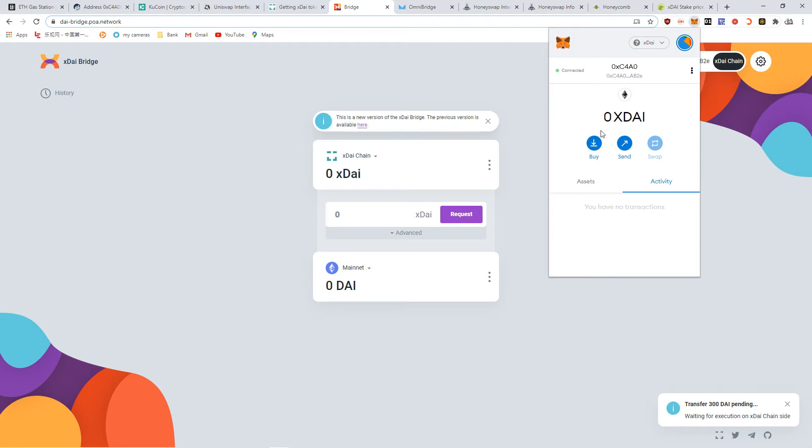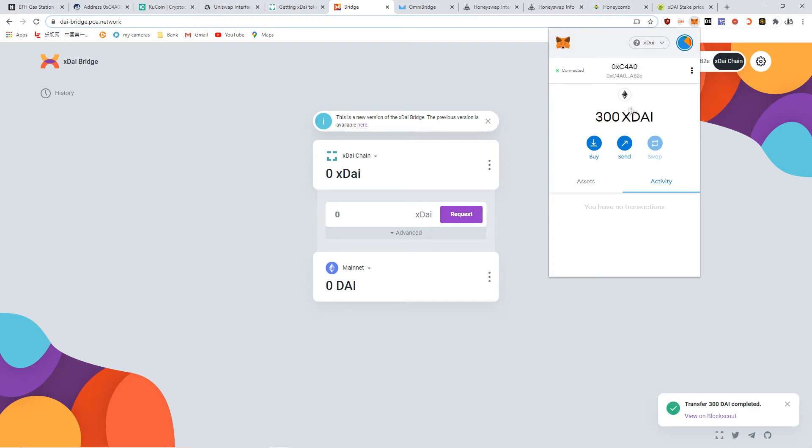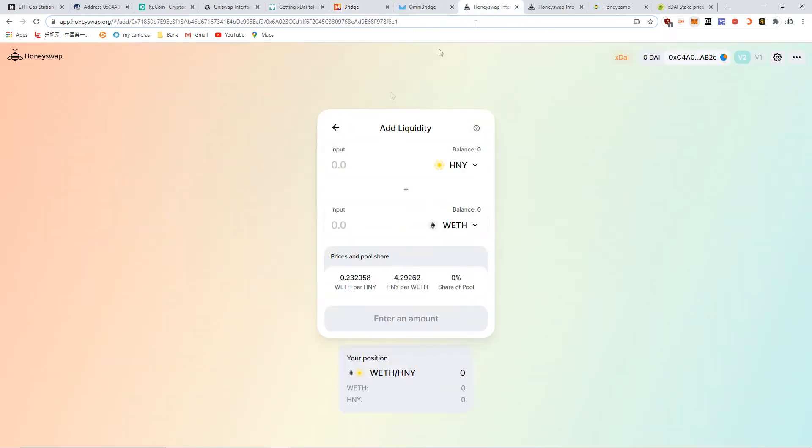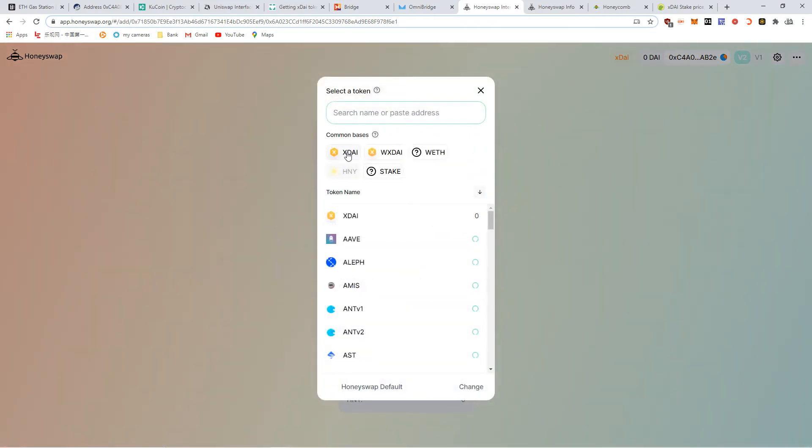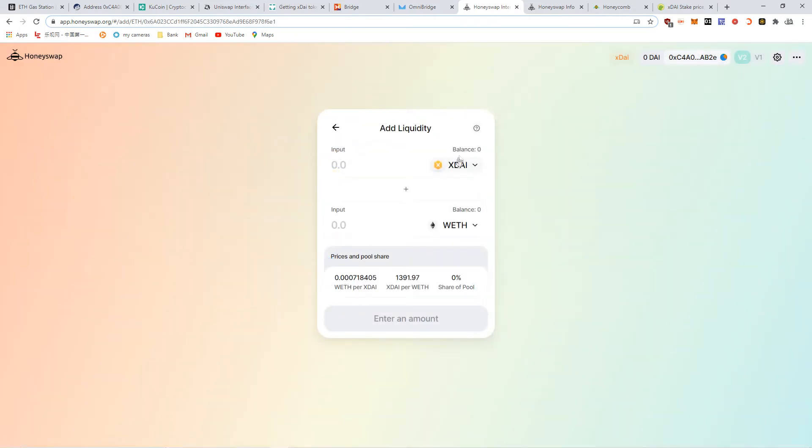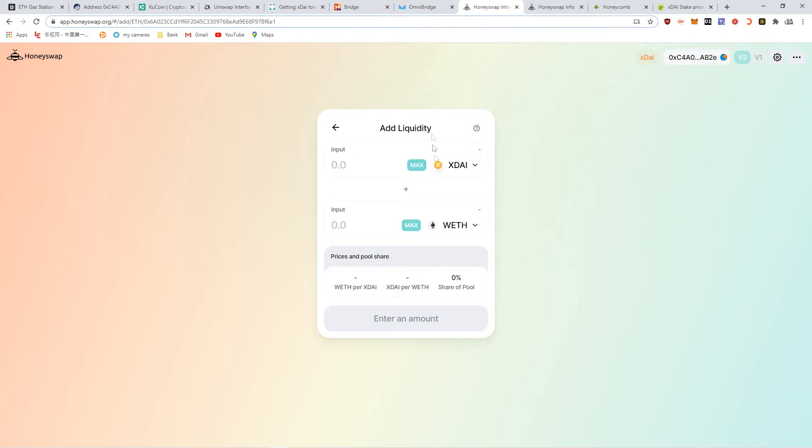So now I have some xDai and gas fee to play with. There it is, 300 xDai. Now HoneySwap is the Uniswap equivalent on the xDai. So now I have 300 xDai on this side. See, my network should show up. New refresh. I'm gonna buy back the Ethereum that I basically sold.